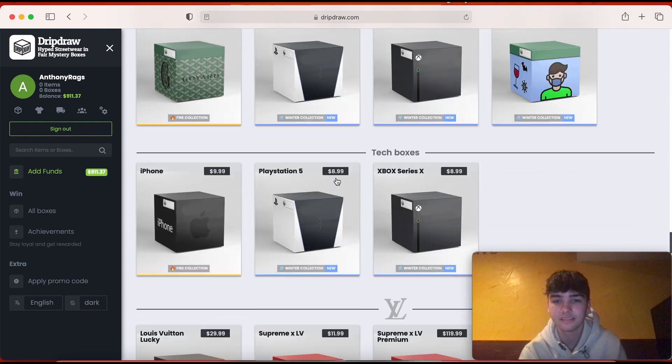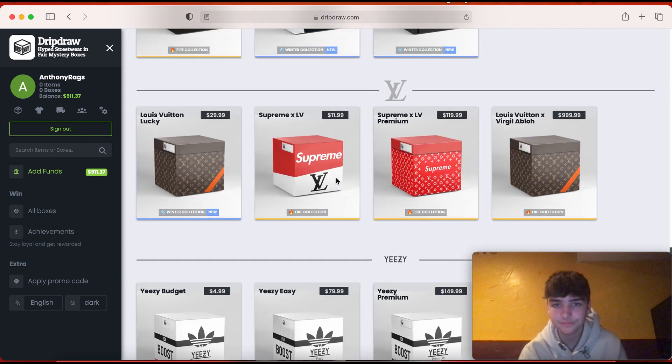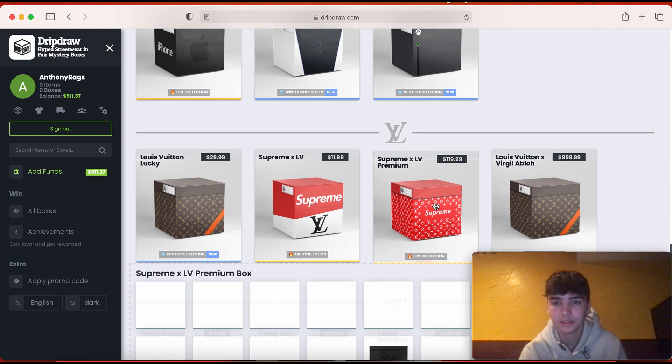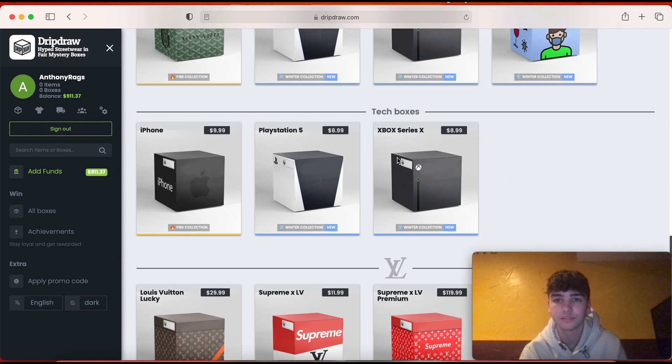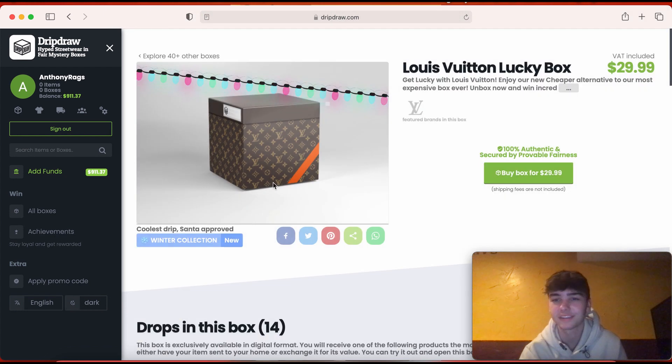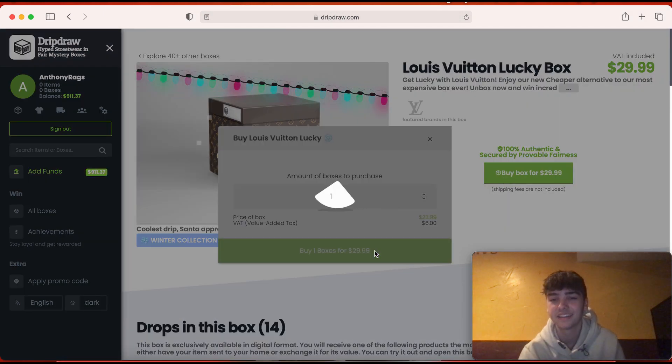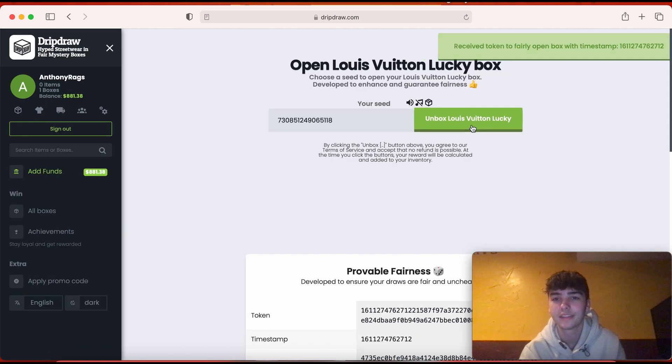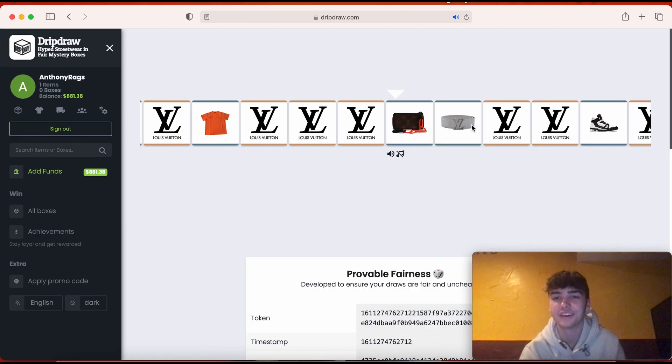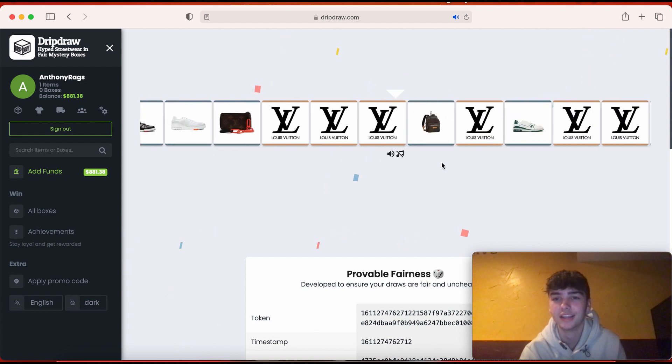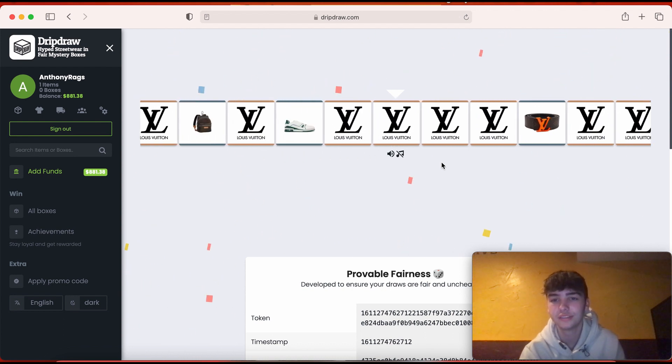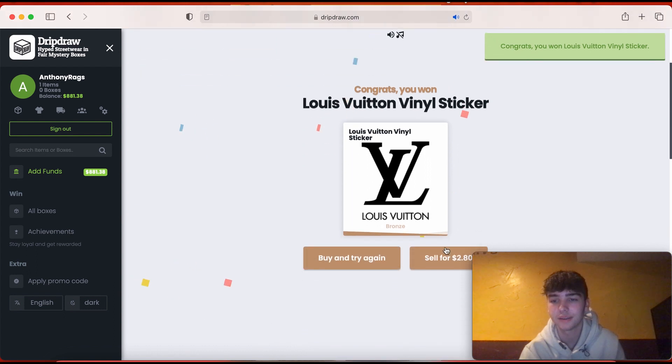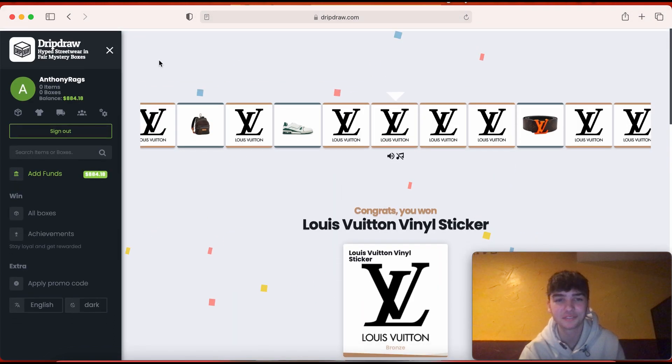What boxes do they have on here? They got Yeezy, Supreme, oh they got a Supreme one, Louis Vuitton. All right this one's looking promising for 30 dollars. I actually need more Louis Vuitton stuff. Come on, oh dude we almost pulled shoes. All right that's not bad. No, that is bad. What, stickers are trash.